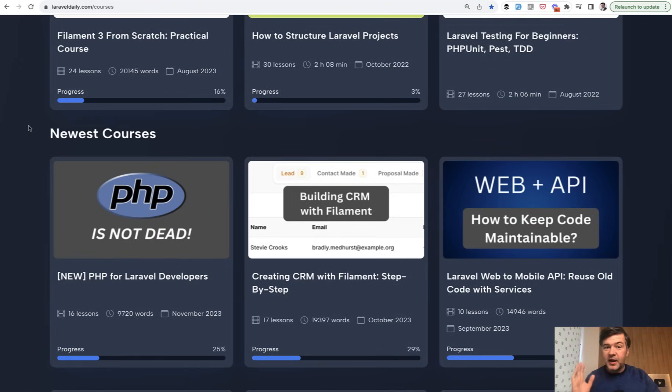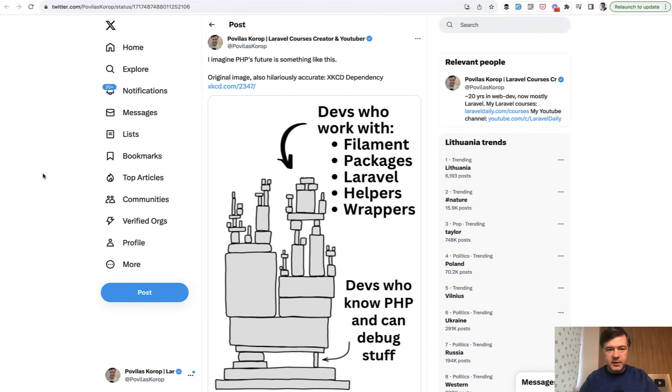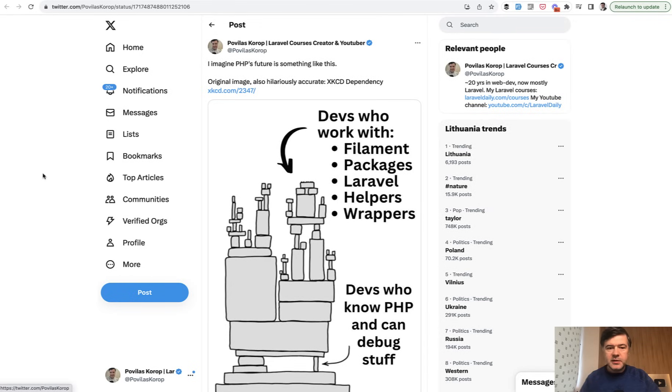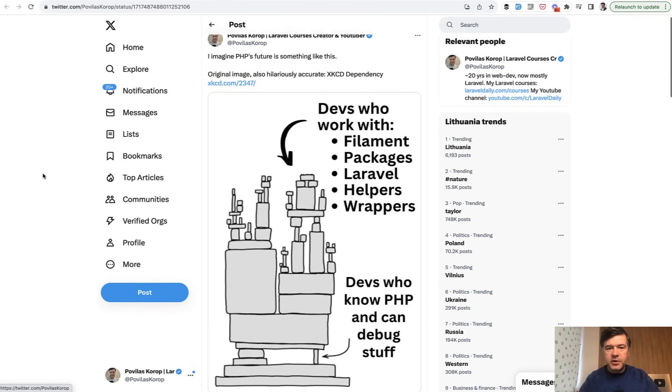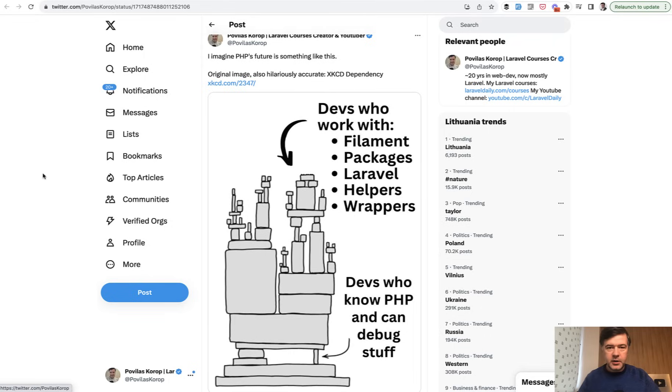Sounds weird, I know, right? But it actually solves a real problem that I've encountered over years of participating in Laravel community. I recently tweeted my version of a classical XKCD comic. After years of answering questions like, I'm using this package or Laravel function but it doesn't work for me, how to debug.